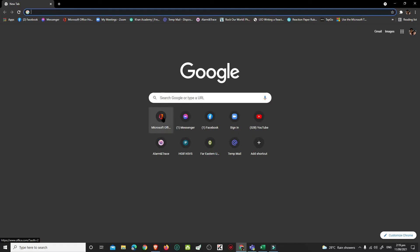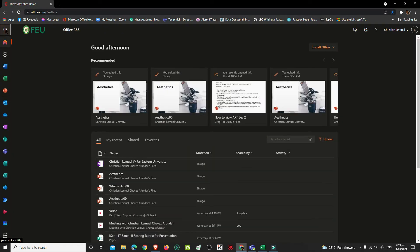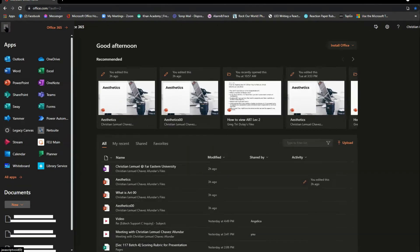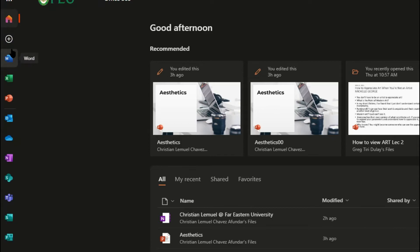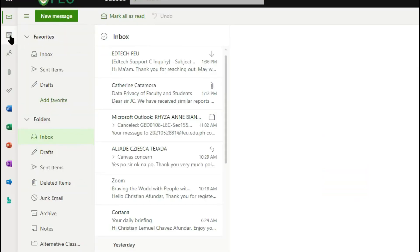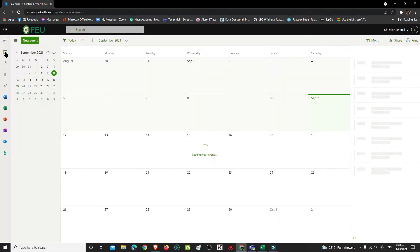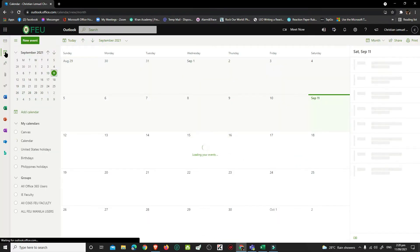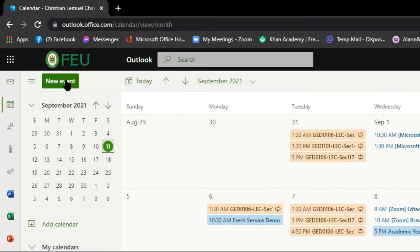Sign in to office.com. Go to your Outlook and click Calendar. In the Outlook Calendar, click New Event.